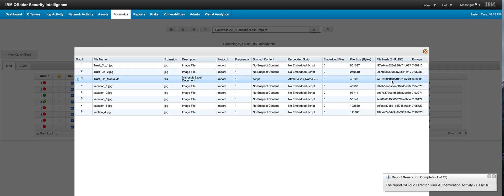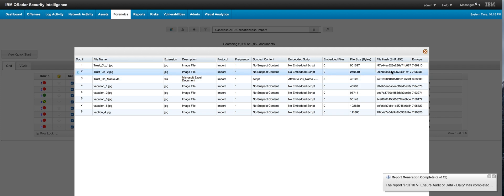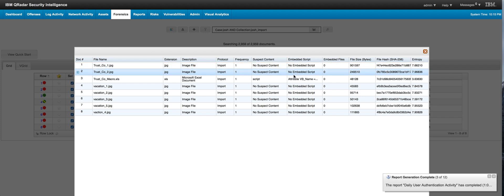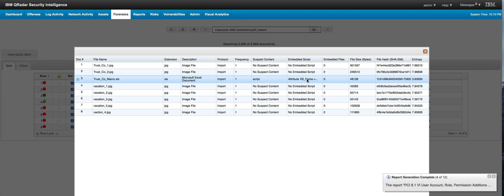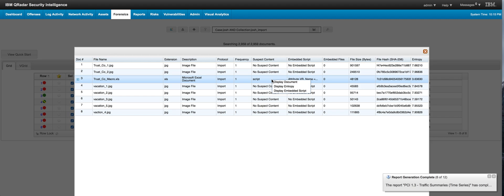That's important if you want to see where else these particular files have been seen in the system. You can look for it by the hash. But here what we can see is the detection by the technology of embedded macros or script type of content on that document, which can potentially be malicious.